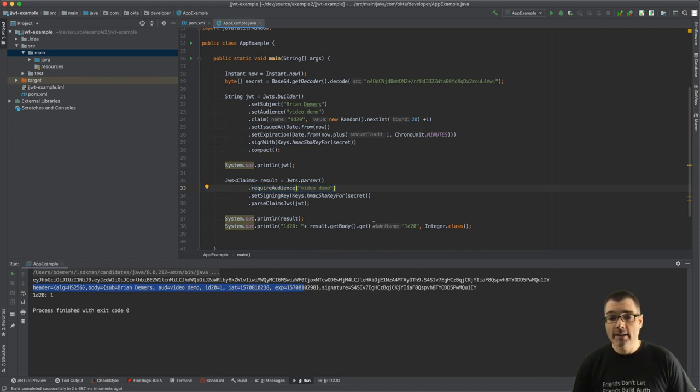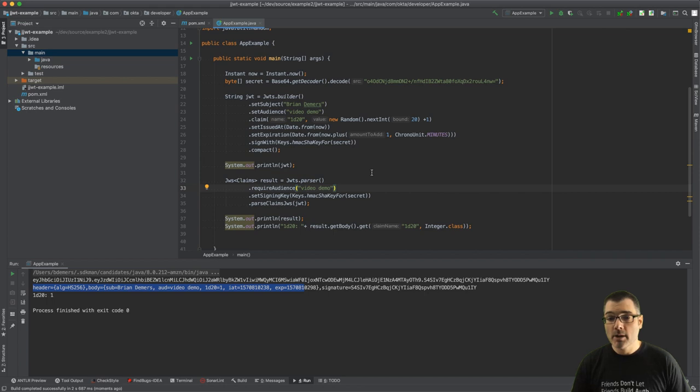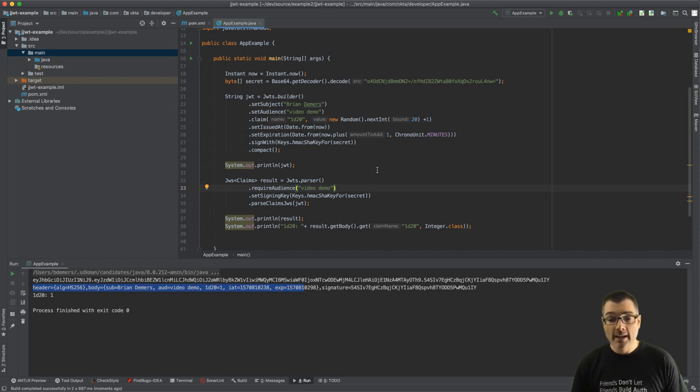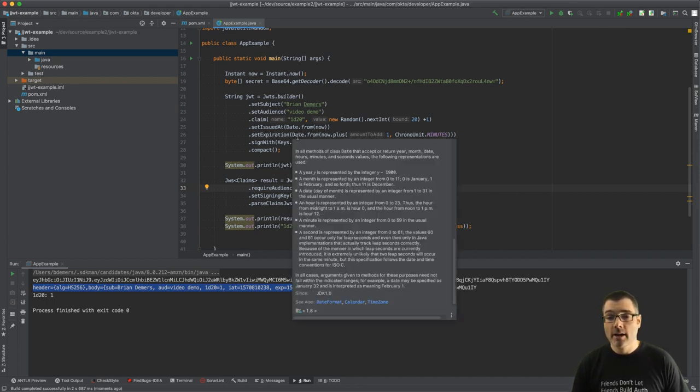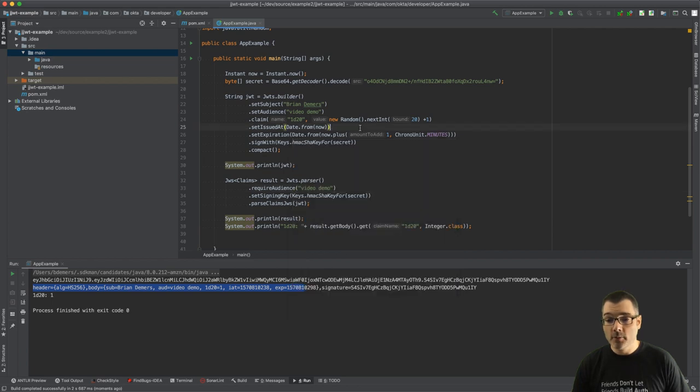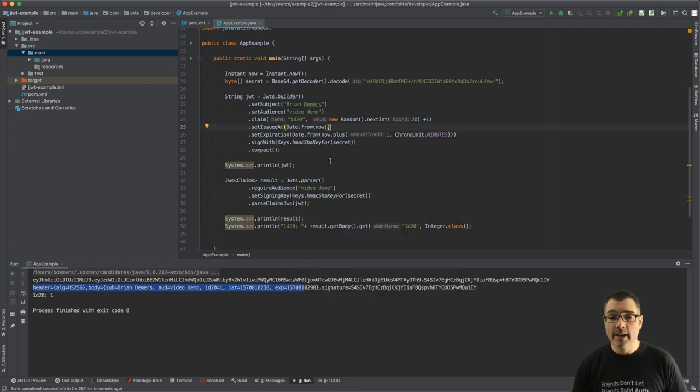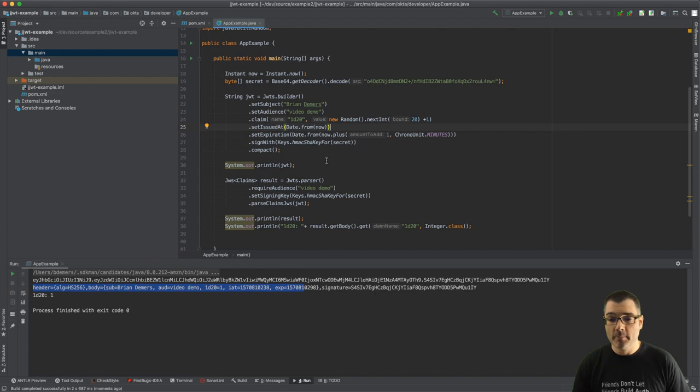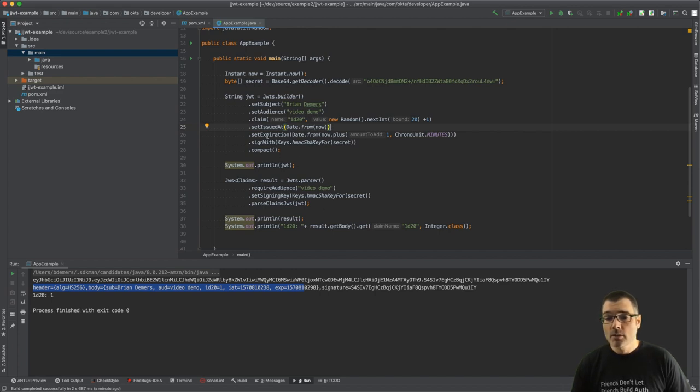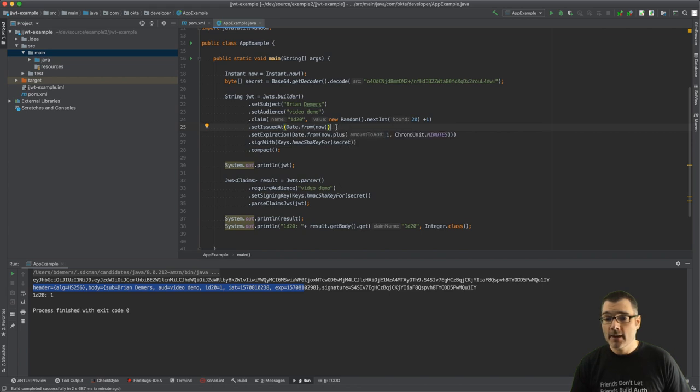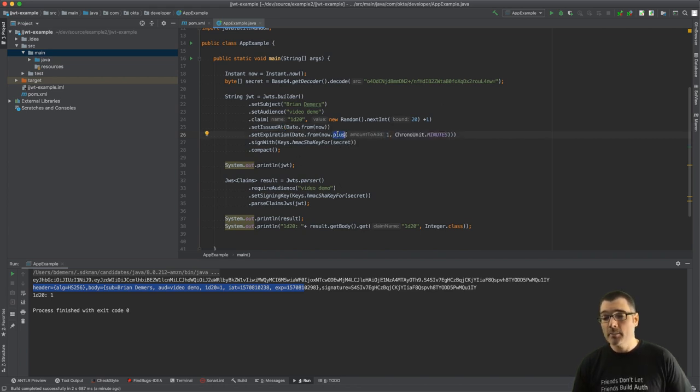All right, so one last thing I want to talk about is expirations. The expiration dates are handled automatically for you, as well as the other date attributes like the not valid before claim. So in my case this claim is valid for one minute.